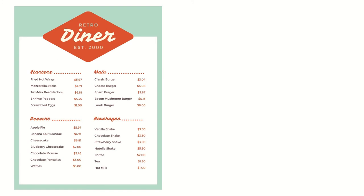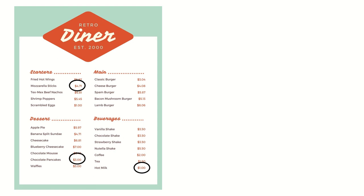What if I wanted to get mozzarella sticks, hot milk, and pancakes? Let's find out. The price of the mozzarella sticks is $4.71. The price of the milk is $1.00. And the chocolate pancakes cost $3.00 even.